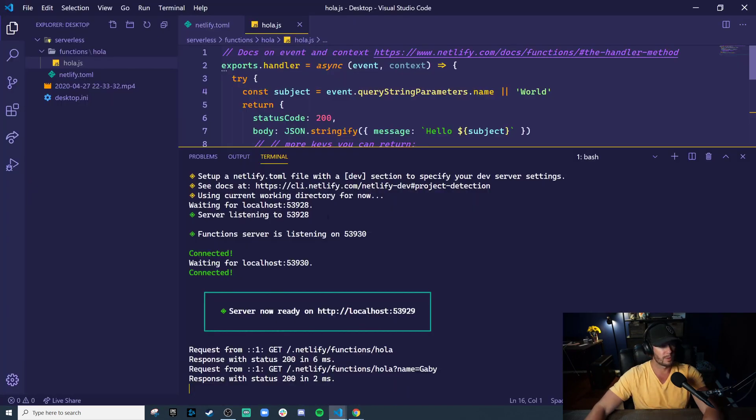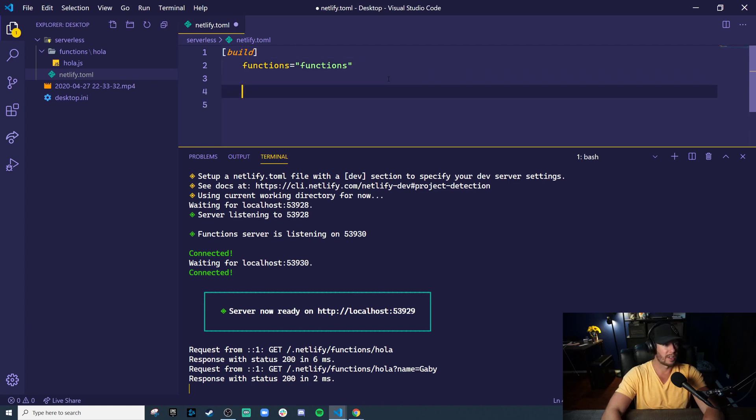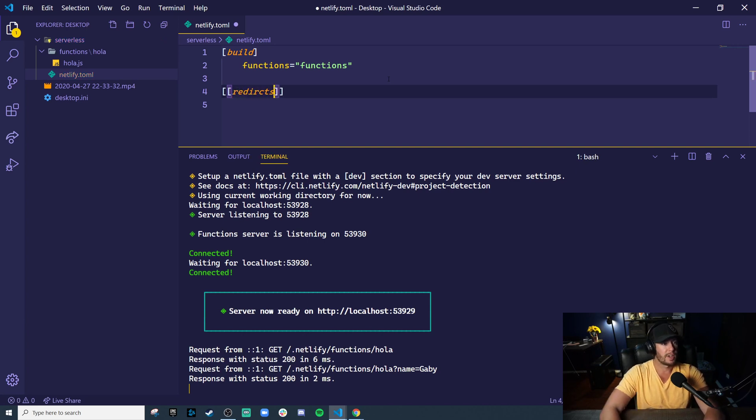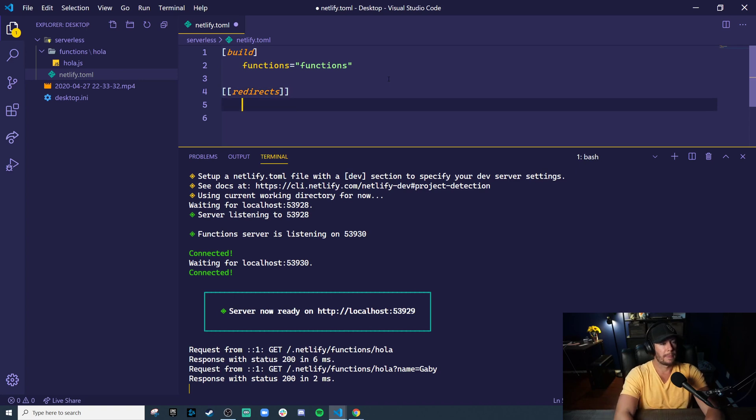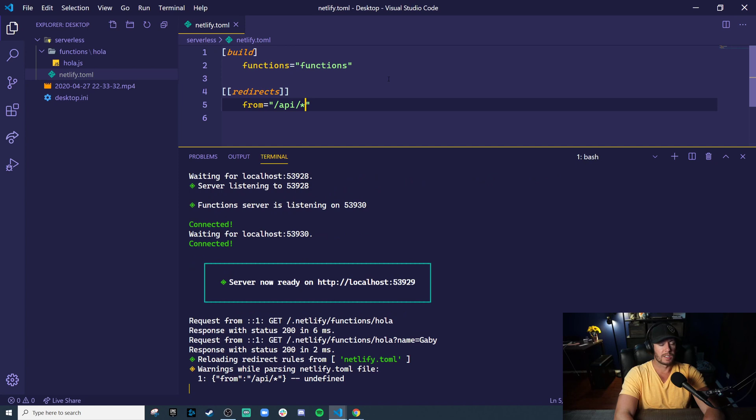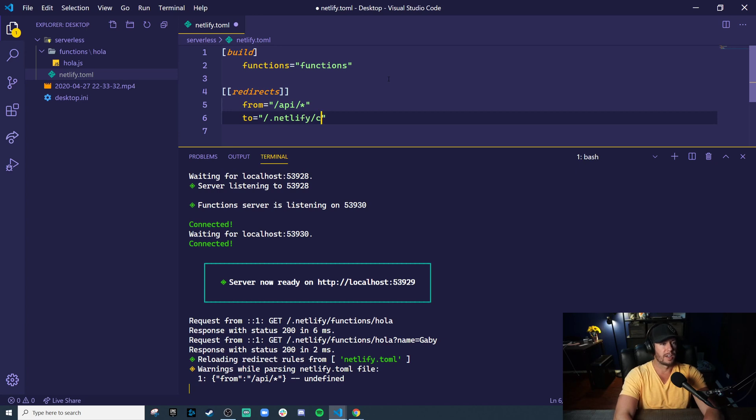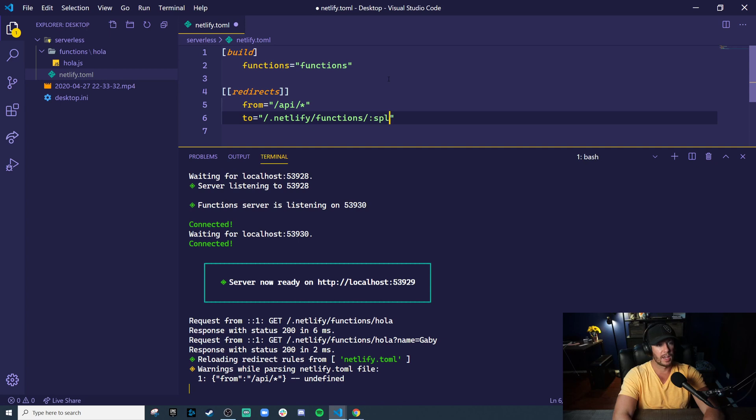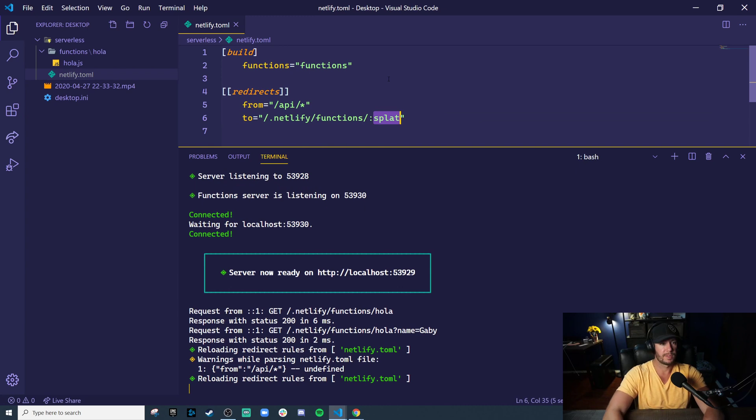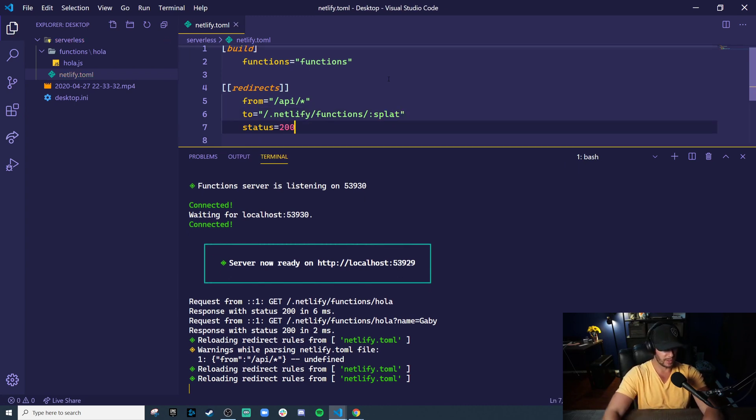Next step would be to make some redirects because it kind of sucks to go to that Netlify functions route every time. So Netlify.toml supports this thing called redirects. And we can define as many of these as we want, but let's do this. Let's say we're going to take anything from /api because that's the URL we'd like to hit. And we're going to redirect that to our Netlify functions route, and then place the rest of the URL right after that. And let's do this with a status of 200 so that we don't rewrite the URL.